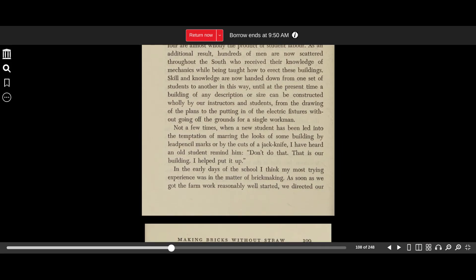Skill and knowledge are now handed down from one set of students to another in this way, until at the present time a building of any description or size can be constructed wholly by our instructors and students, from the drawings of the plans to the putting in of the electrical fixtures without going off the ground for a single workman.